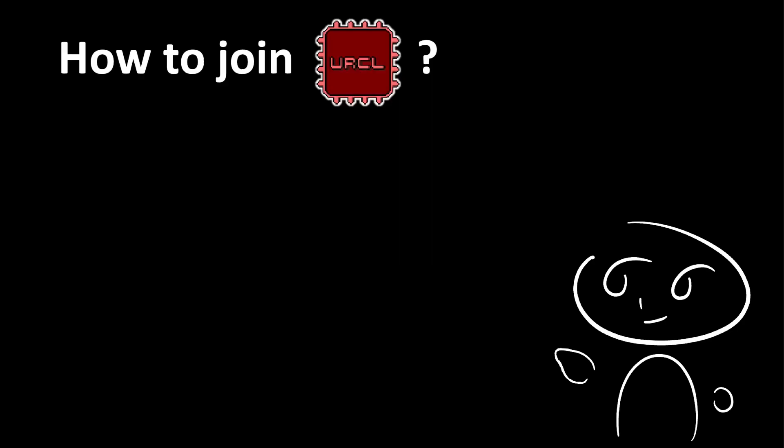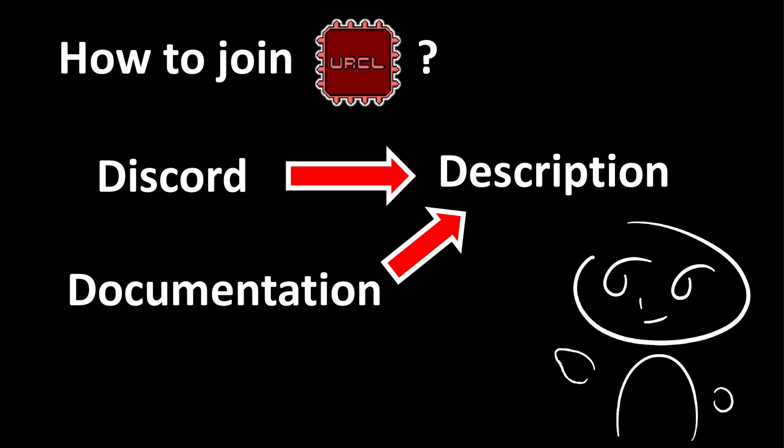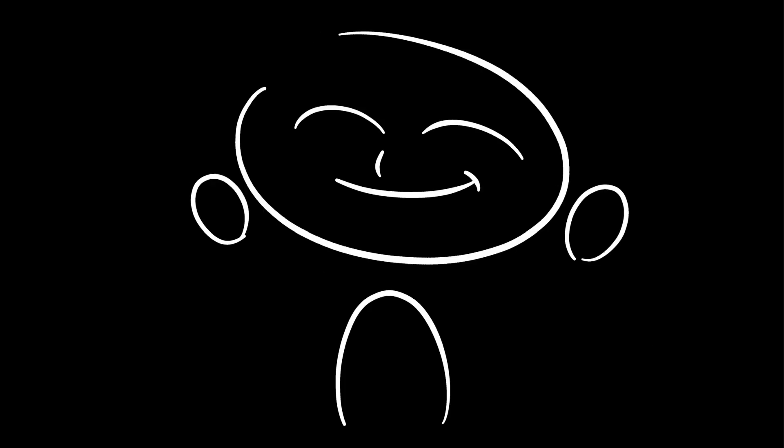So how can you join URocl? We have a discord, which is linked in the description, along with the official documentation. In the discord, we vote for changes to URocl, and share the tools that we create for it. URocl has only been possible because of the community's continued support, so please do consider joining. Thank you for watching.